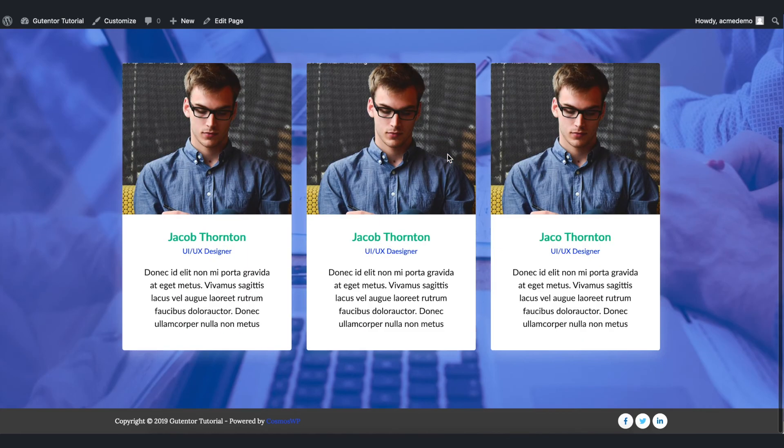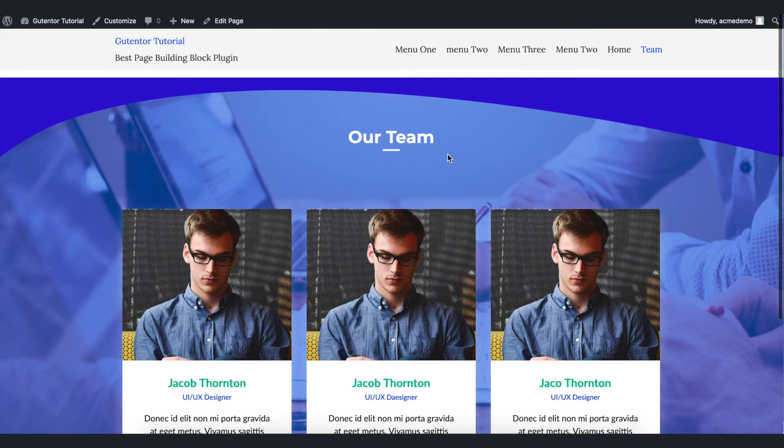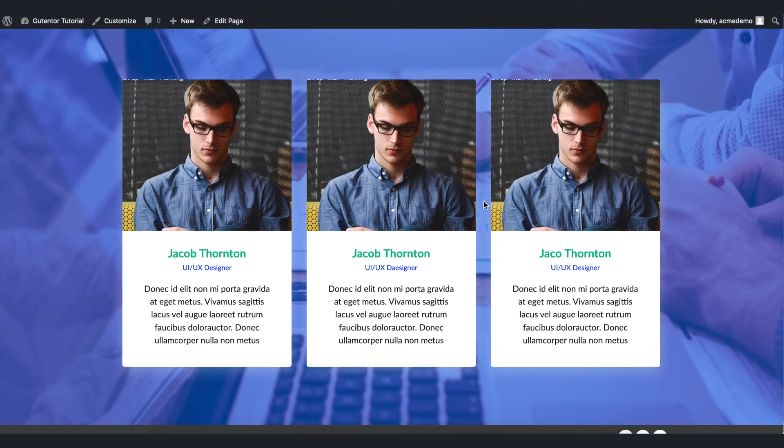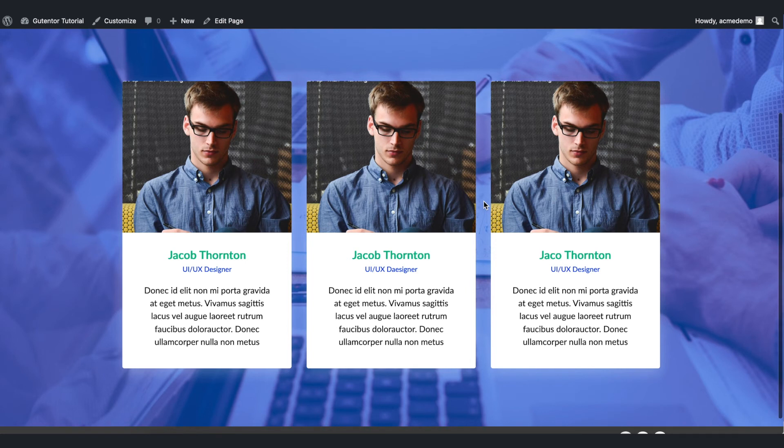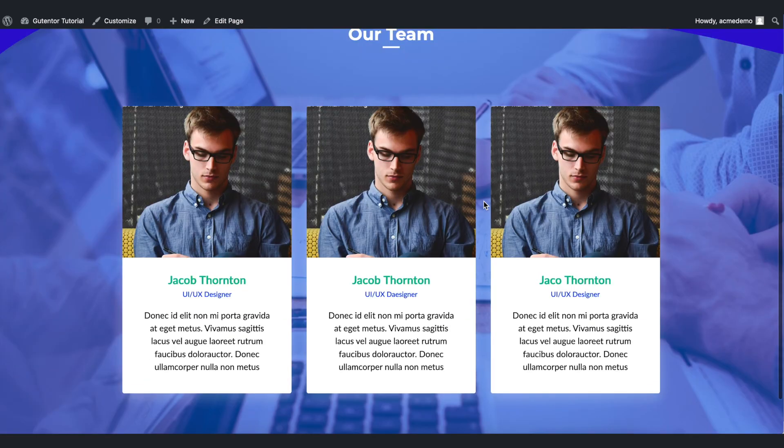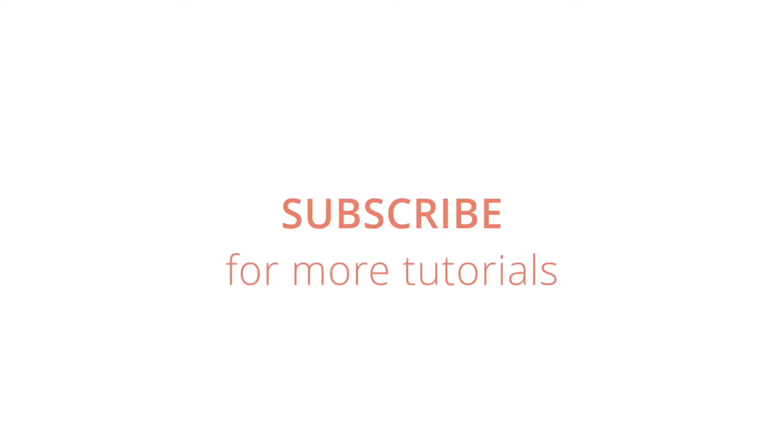So this is how you can design the team section of your website using GoodHinter. You've got plenty of options to design beautiful styles. That's all for this video. For more GoodHinter and WordPress tutorials subscribe to our channel. I'll see you in the next video.